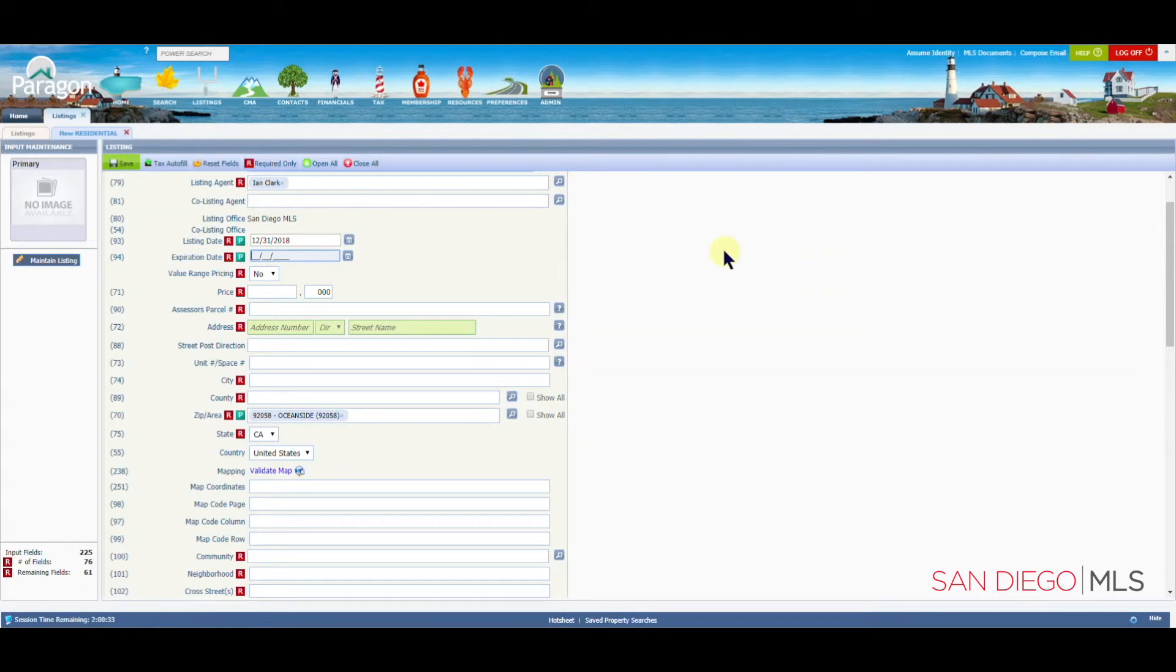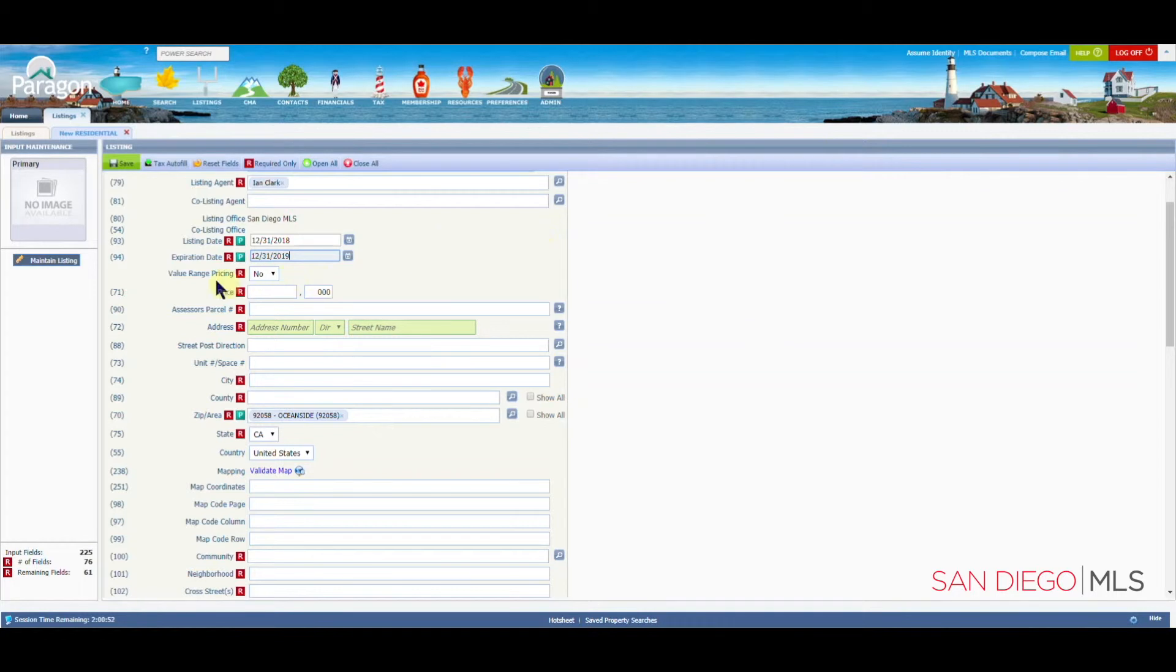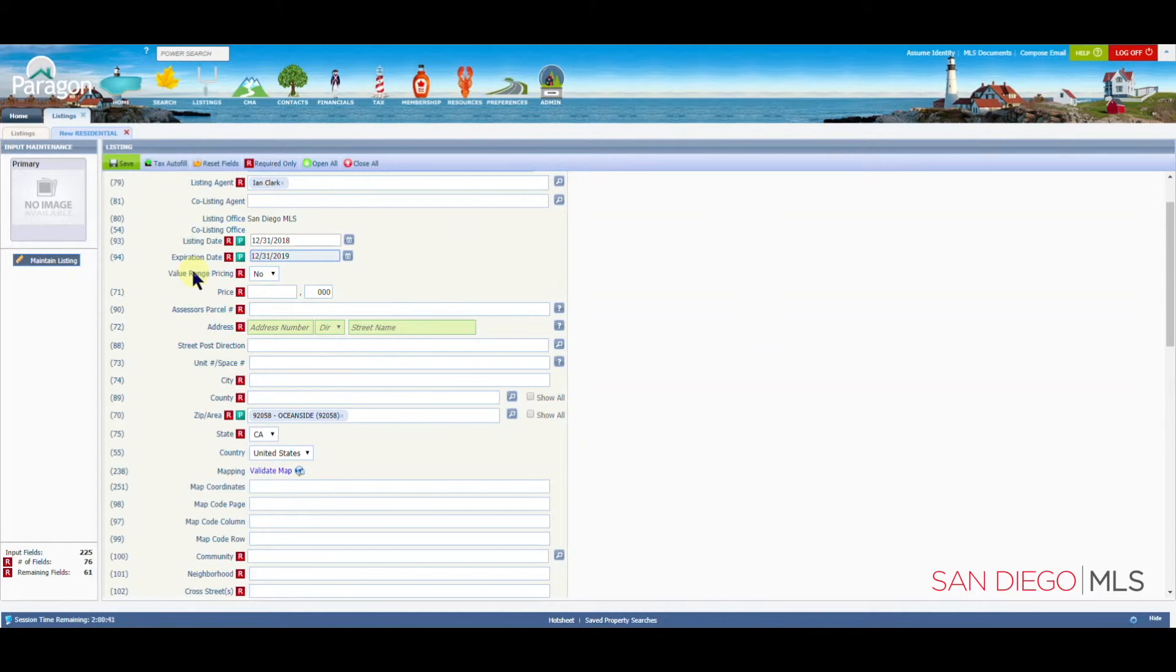For the expiration date, again, we need a date in the future. Let's put in 12-31-2019. These fields can be changed at any time while in partial status. Please make sure to update these numbers to the correct dates before saving your listing as active.